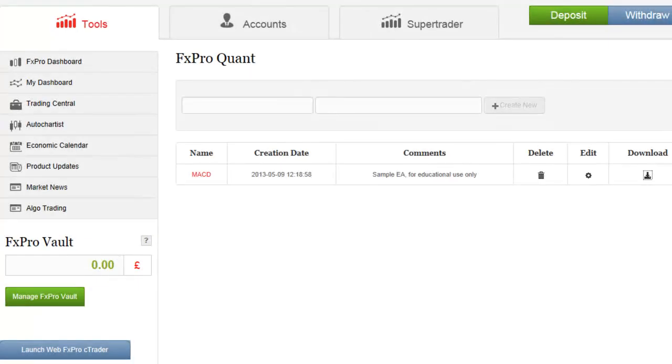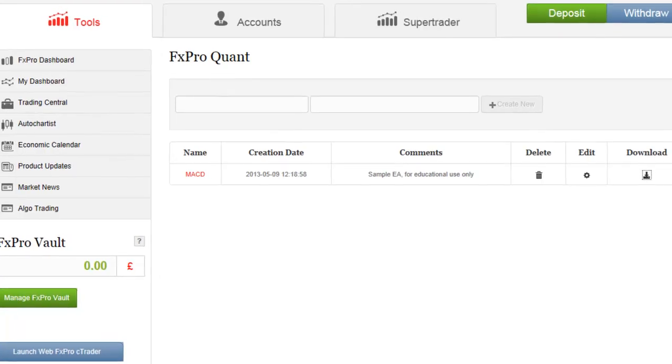In this short video we're going to show you how to transfer a strategy you've previously created in the FX Pro Quant tool into the MT4 platform and to get it working.